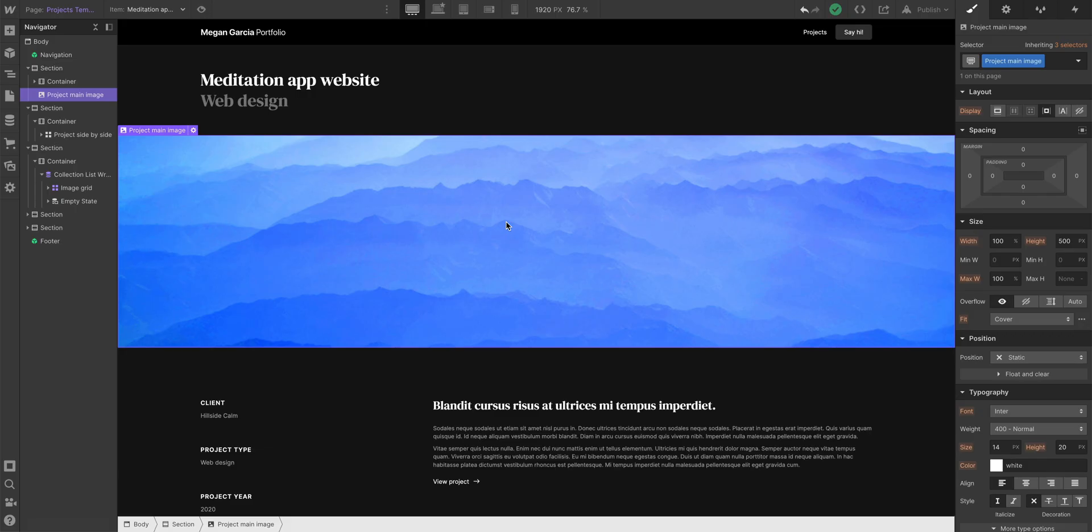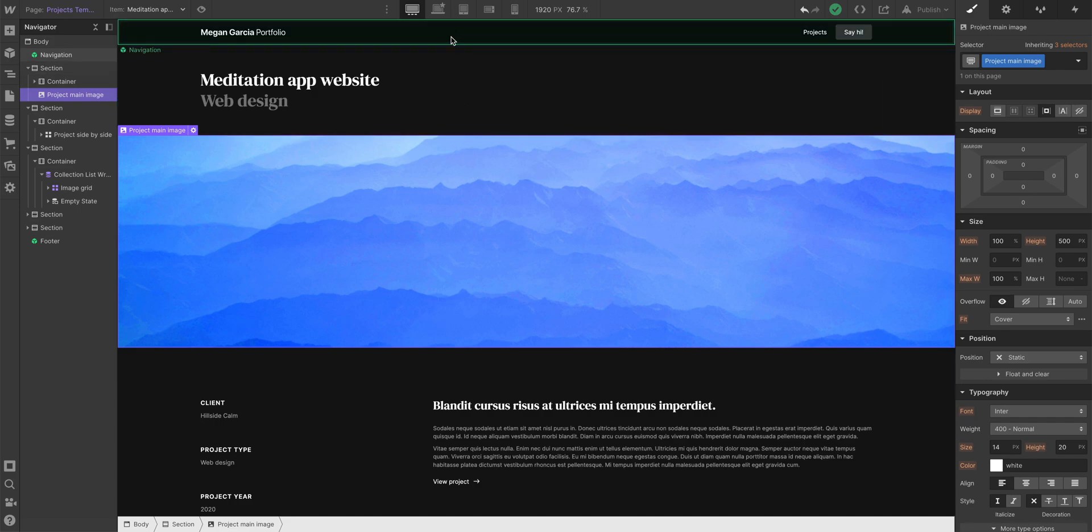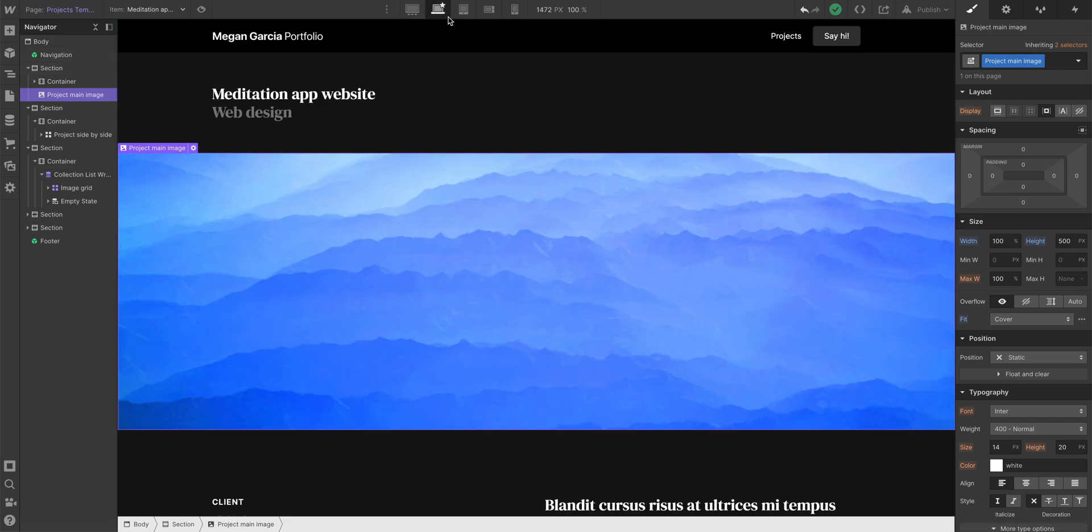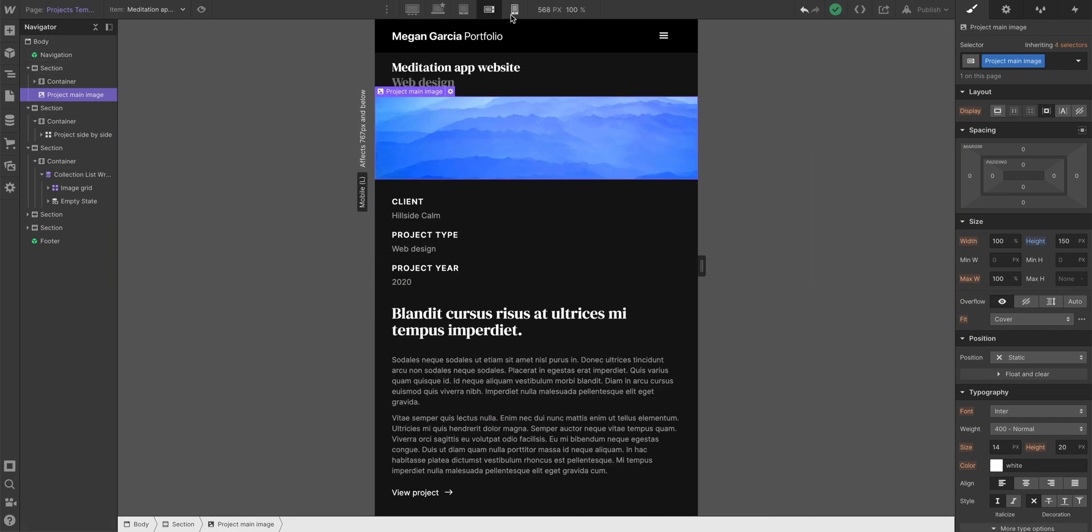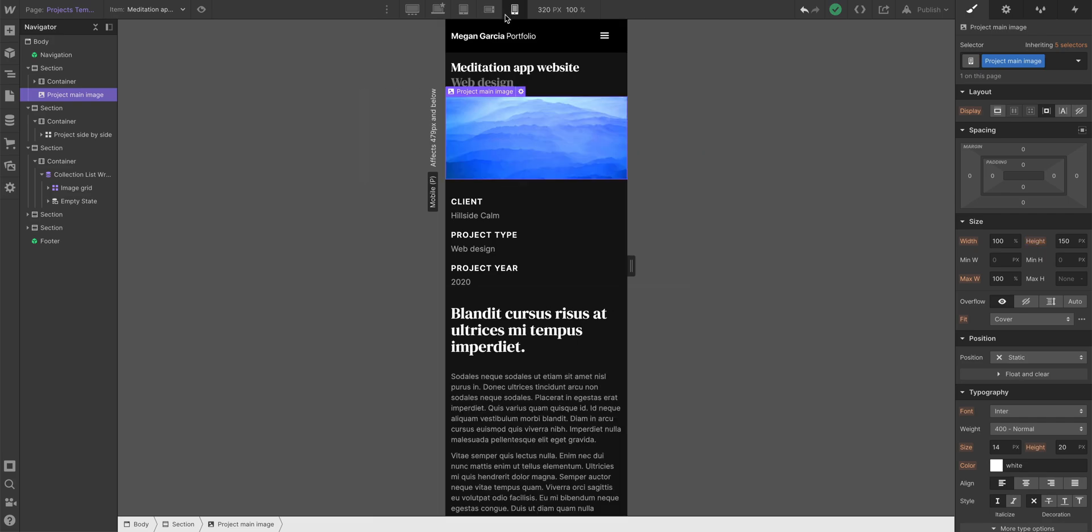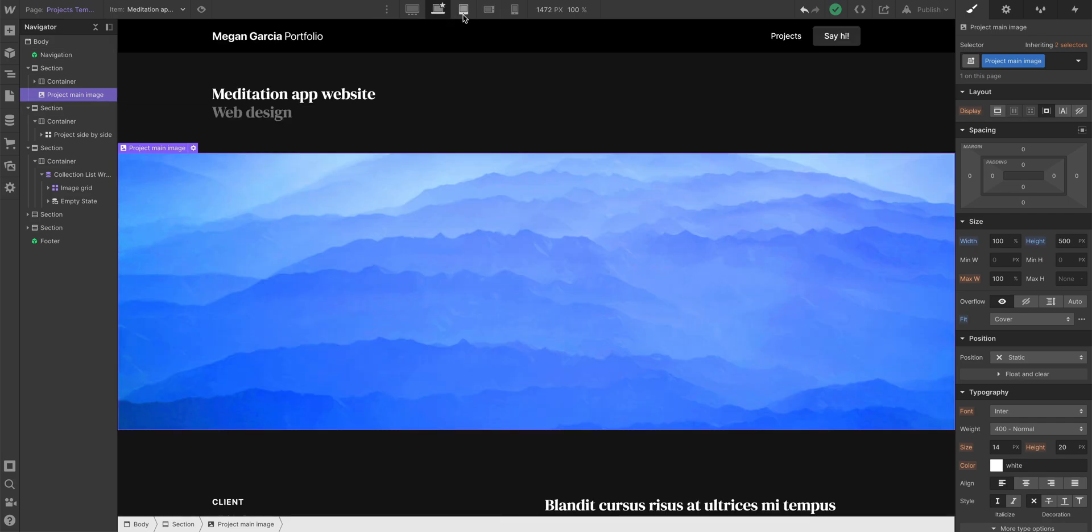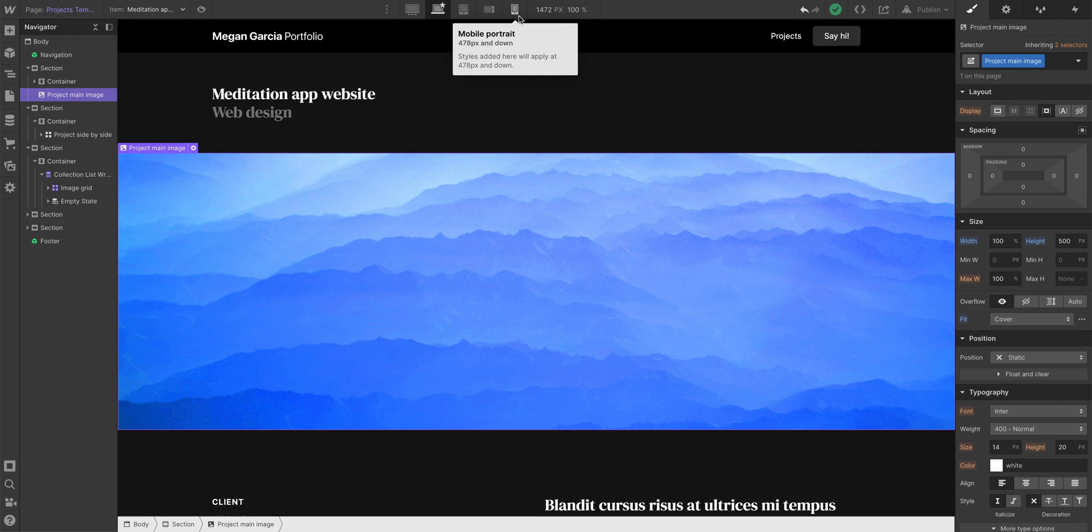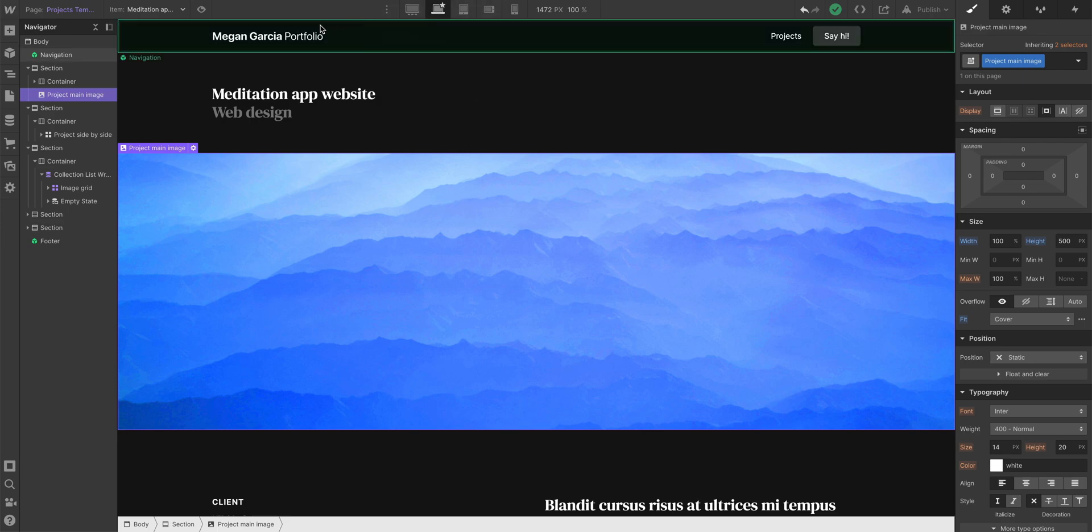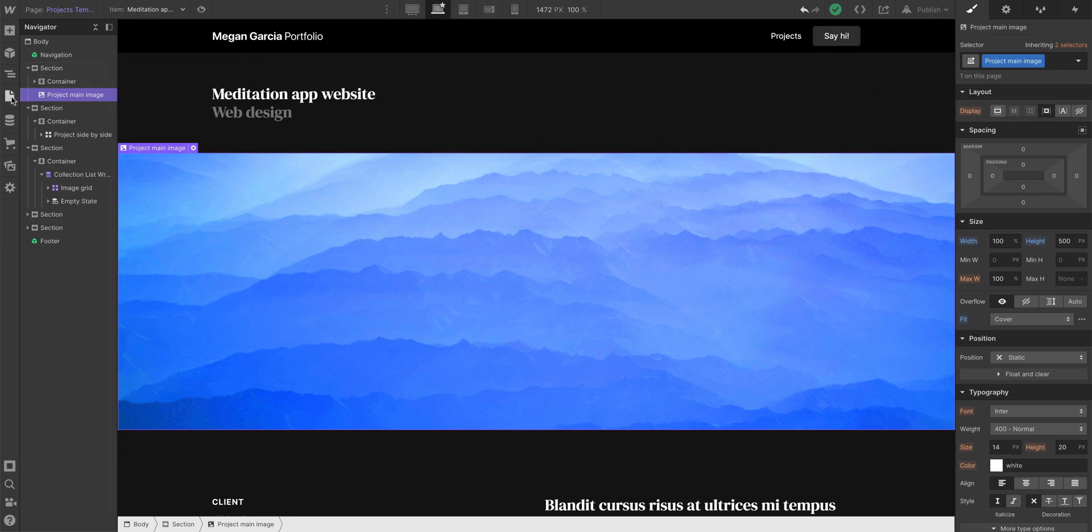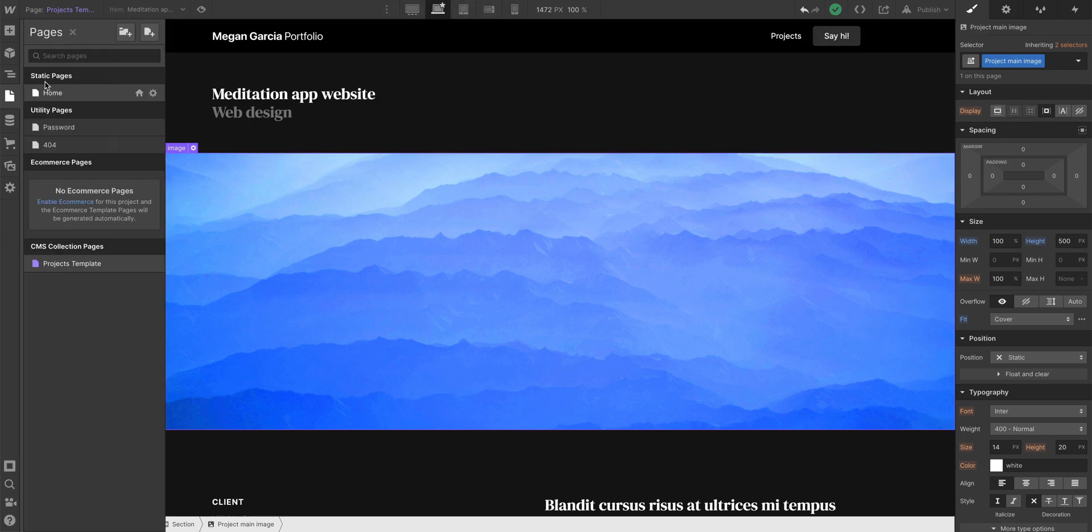Let's start with the hero section, and before we go anywhere, always make sure you're starting your design from the base breakpoint. If you're in one of the larger breakpoints or one of the smaller breakpoints and you start styling, adding elements and styling, remember, things start at the base breakpoint and they cascade down towards smaller devices and upwards towards larger devices.